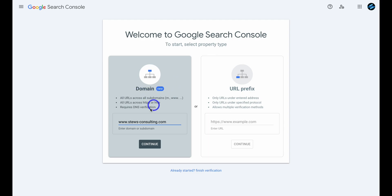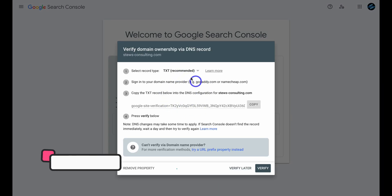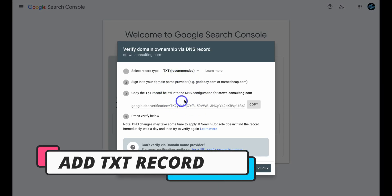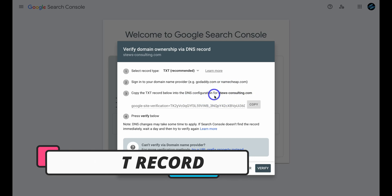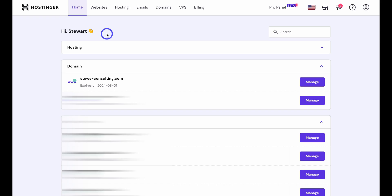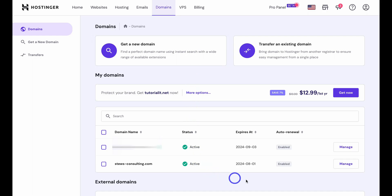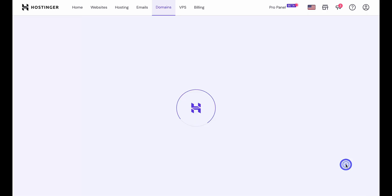Under Domain, you'll see your domain name listed. Go ahead and click on Continue. Then what we need to do is copy and add this TXT record into the DNS configuration for this domain. To do that, click on Copy and then head back to your domain provider where you purchased your domain name. I used Hostinger, so I'm going to navigate over to Domains, locate the domain I want to connect with my Google site, and click on Manage.